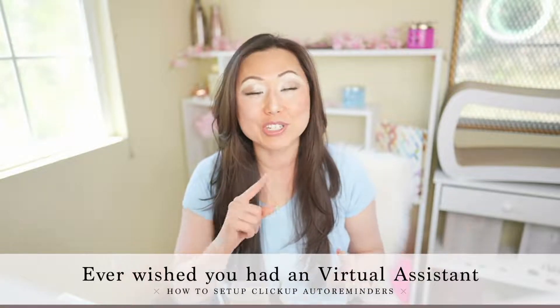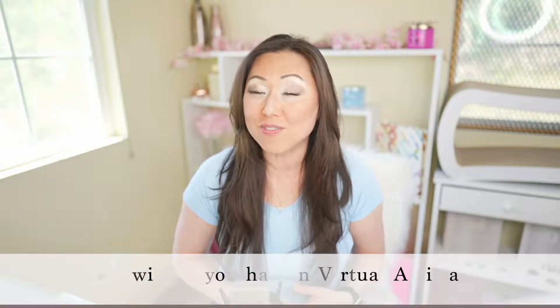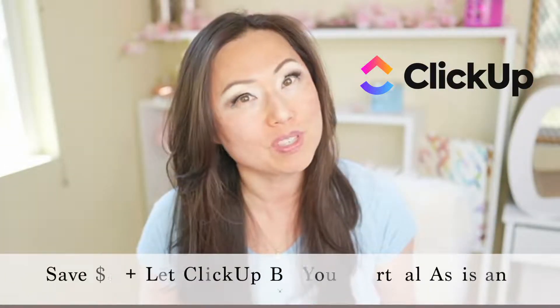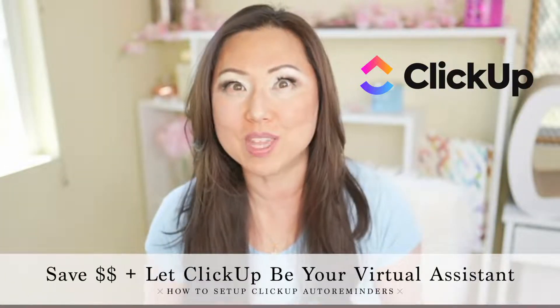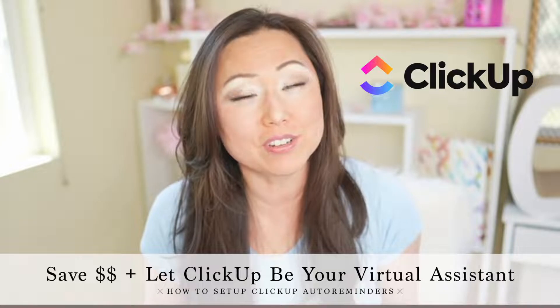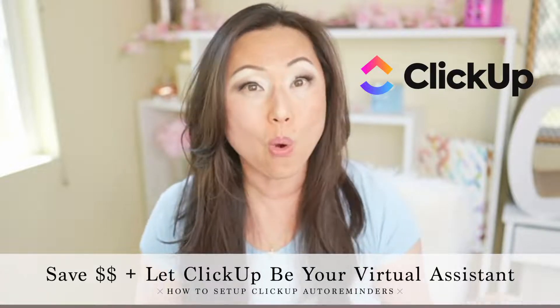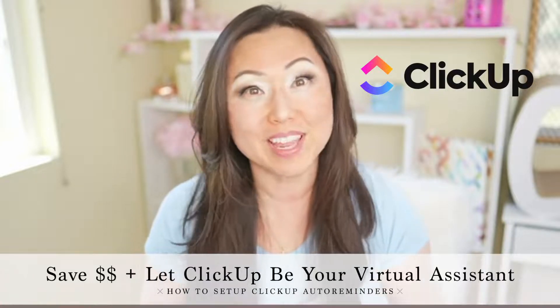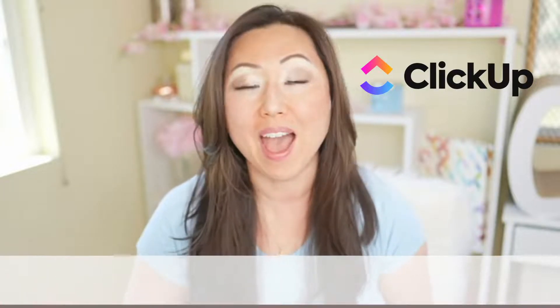Today I'm going to show you how to do that for yourself inside of ClickUp. Did you know that ClickUp will send you notifications, emails, and reminders telling you exactly what to do, when to do it, and how to do it? I'm going to show you how to program that today.